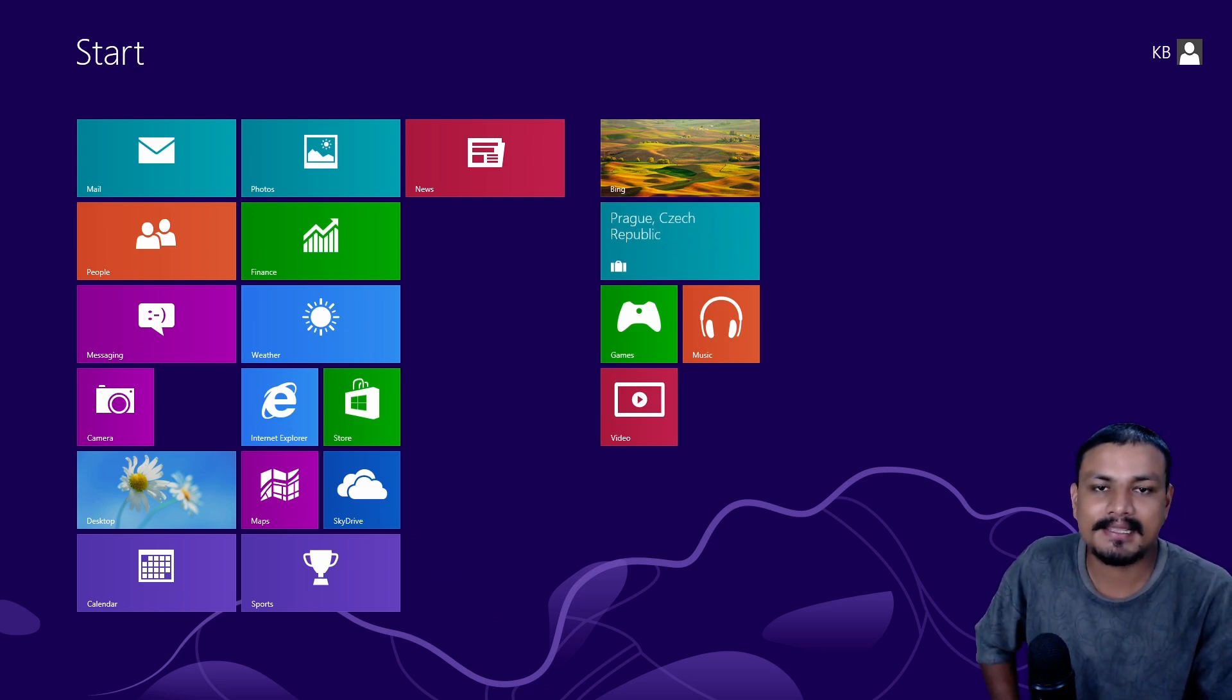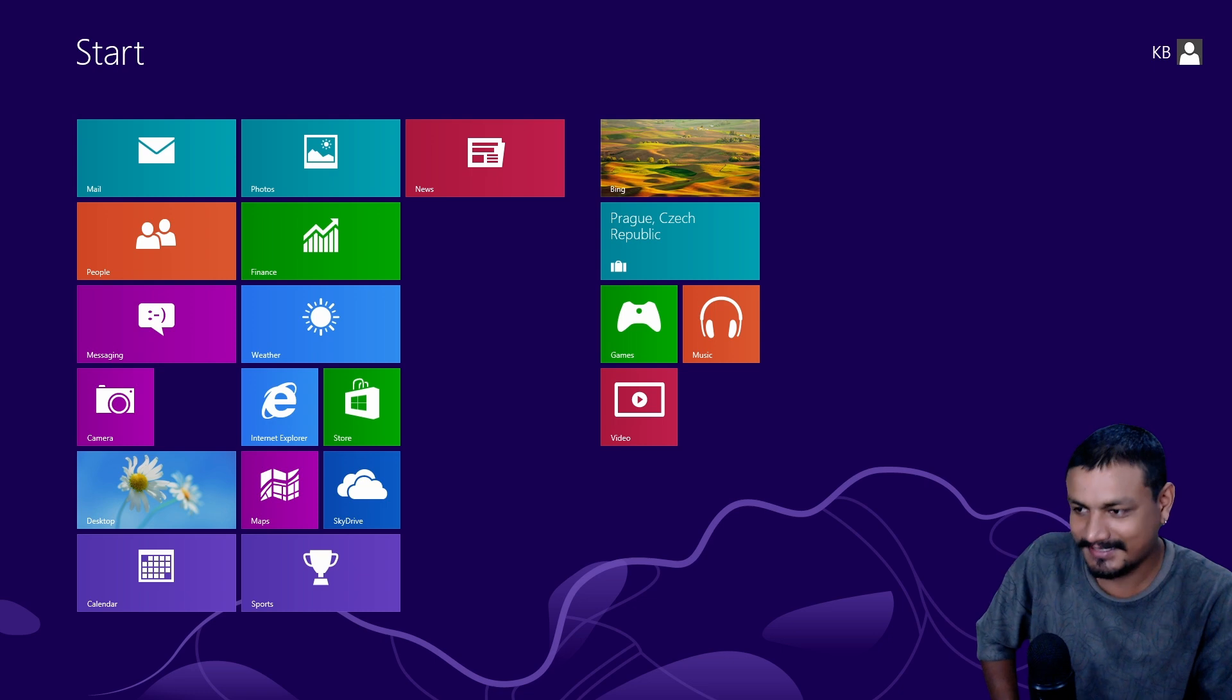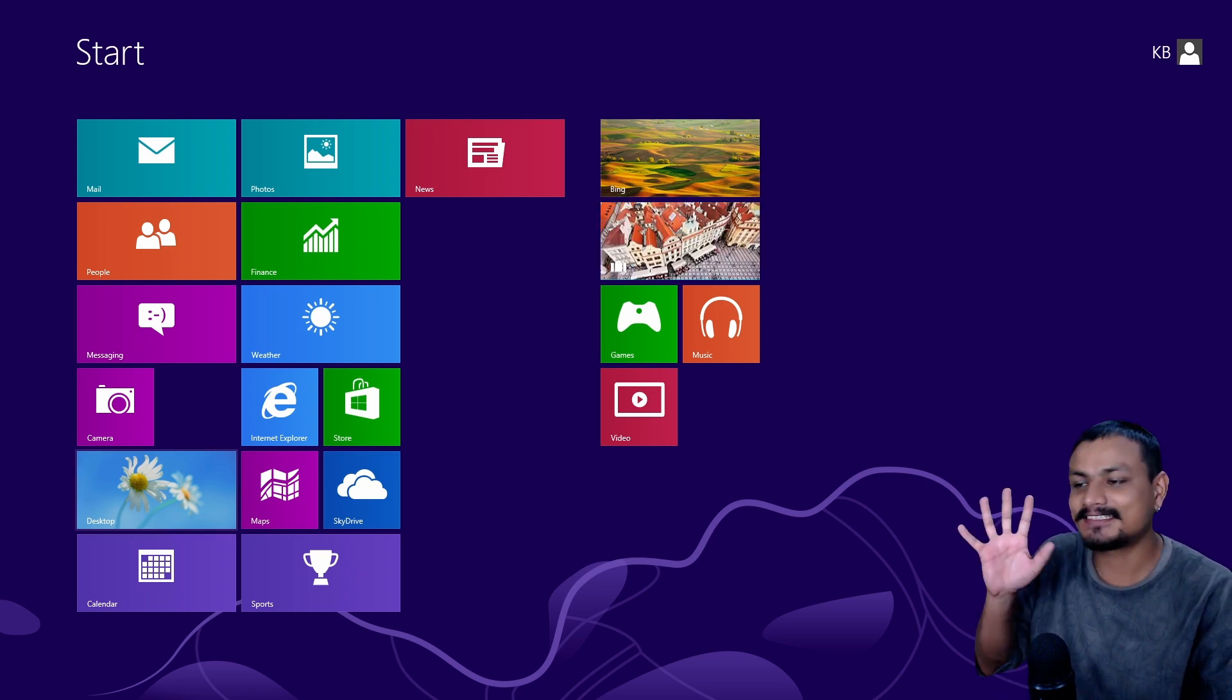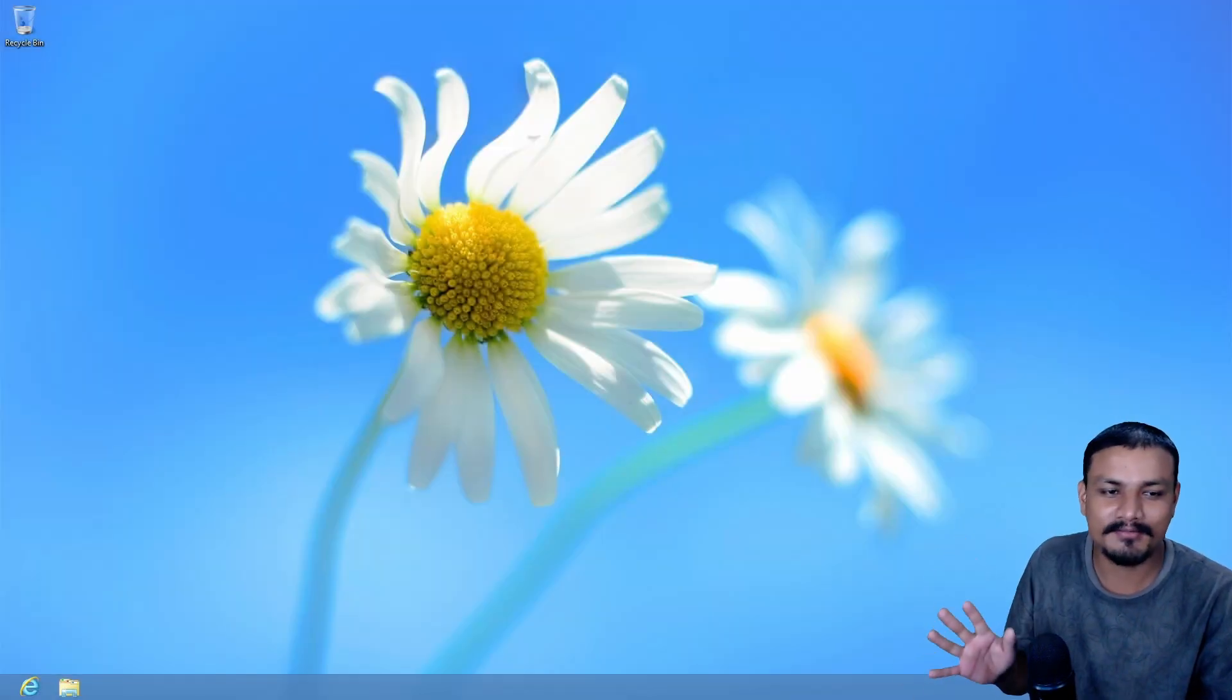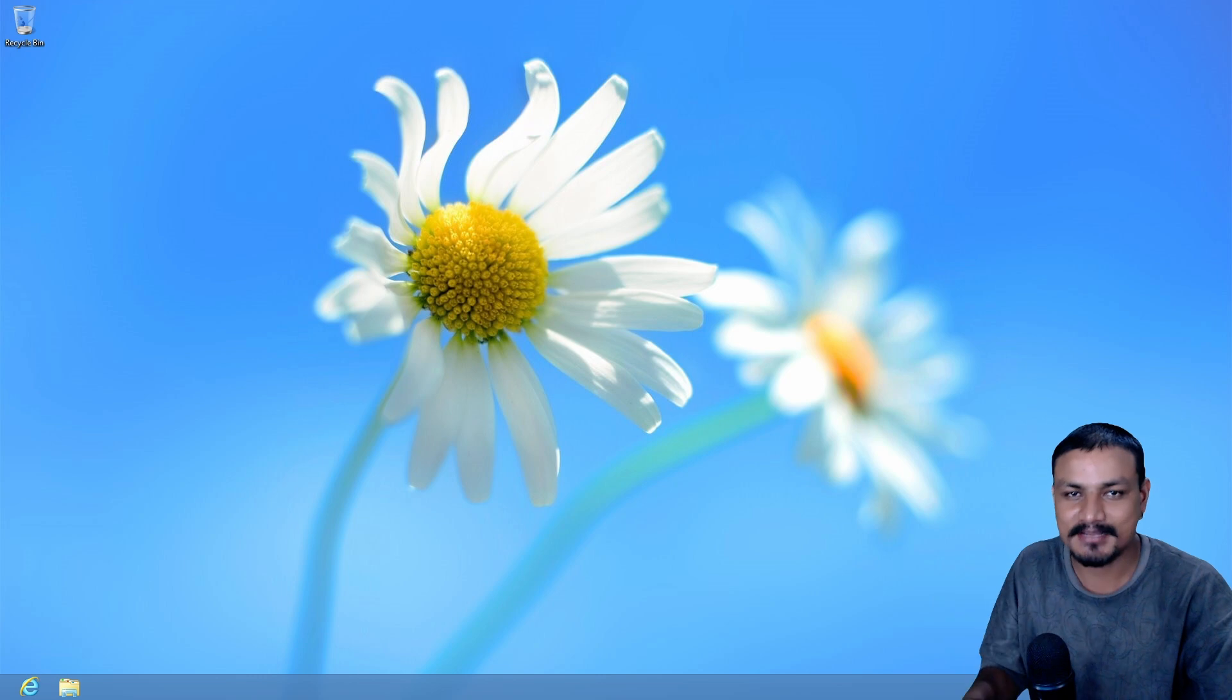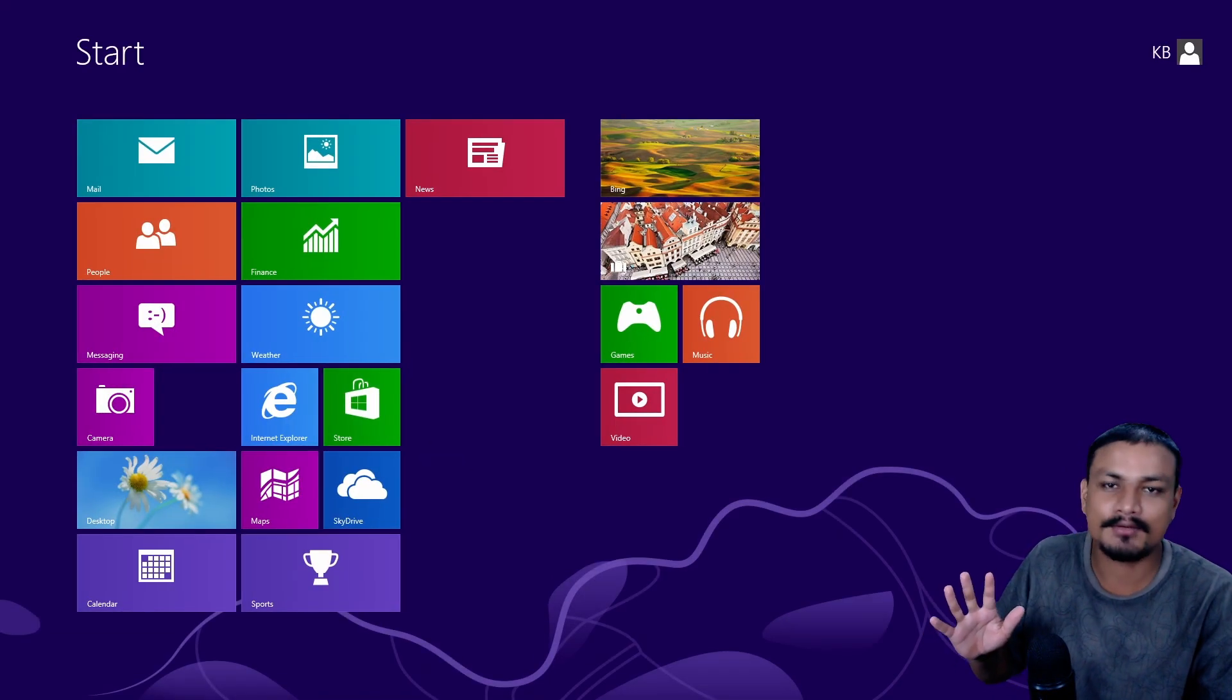It was a disaster as an operating system. Just imagine going from Windows 7 to Windows 8. This was a big change.